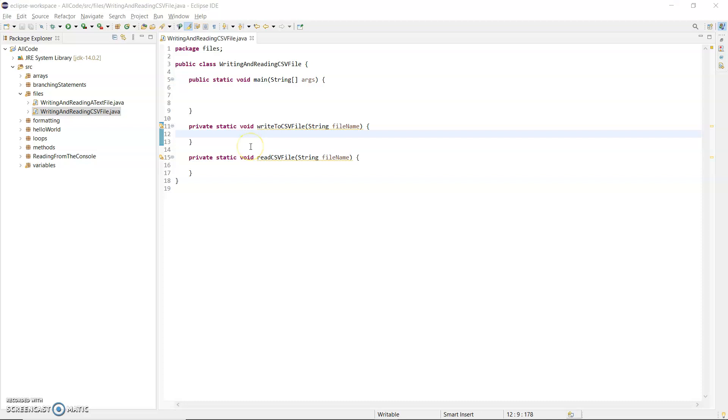I've already started this. I have main and a method writeToCSVFile that takes in a string for the file name. It doesn't return anything—it has a void return type and static, which means I don't need to create an instance of this class to call the method. I call it directly from main.